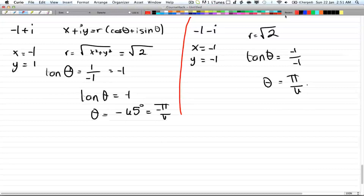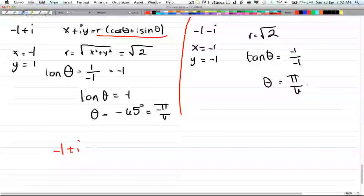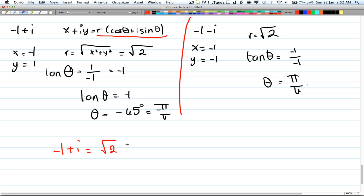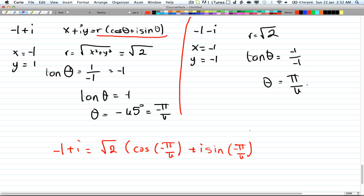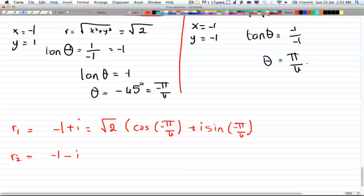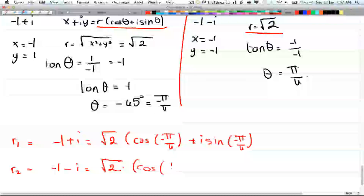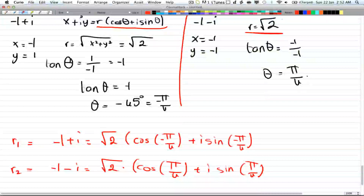Now replacing into the polar form: -1 + i = √2 · (cos(-π/4) + i·sin(-π/4)), so this is r₁. And r₂ = -1 - i = √2 · (cos(π/4) + i·sin(-π/4)). This gives us an equivalent polar way to write each complex root.